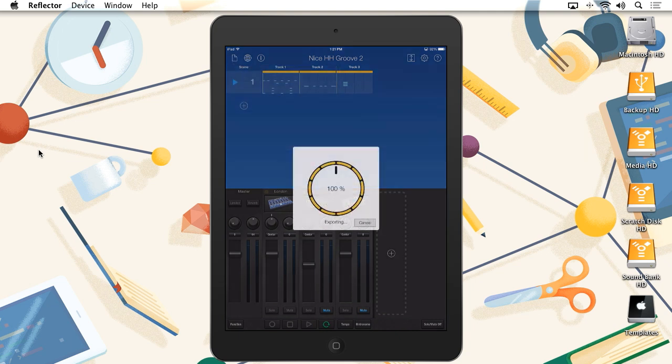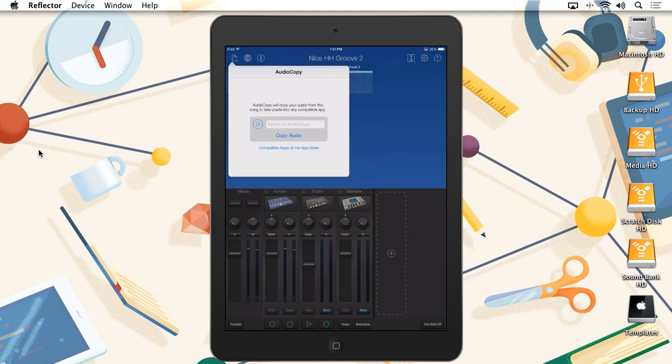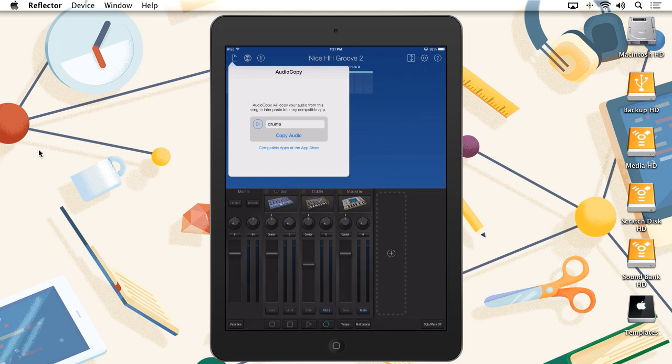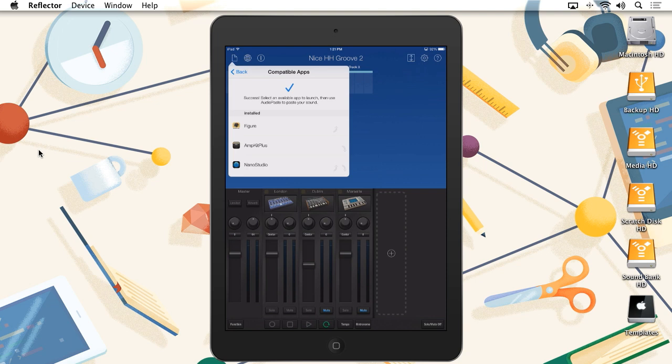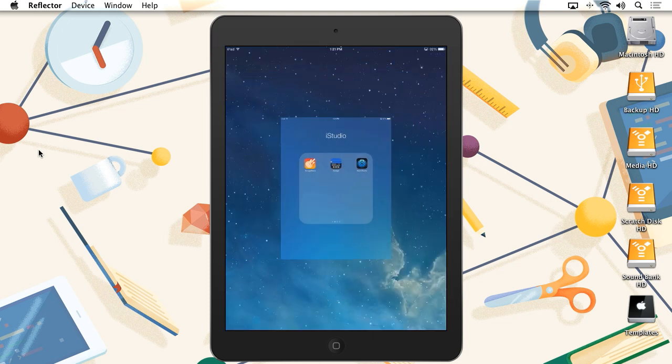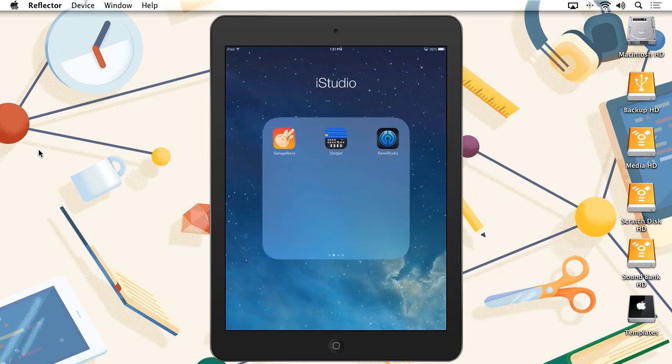Selecting Audio Copy will render out an audio file, then give you options to preview and name the file. If you tap on Copy Audio, this particular app will give you a notification saying that it's been successfully copied to the iOS clipboard. Let's add this Drum Groove to the TRG-16 Sampler inside of Nano Studio.